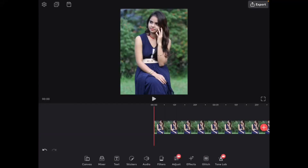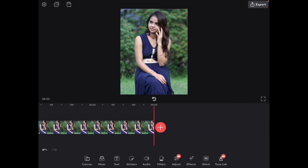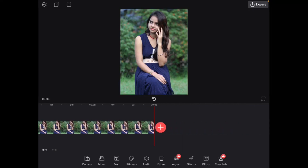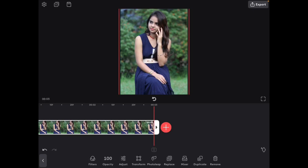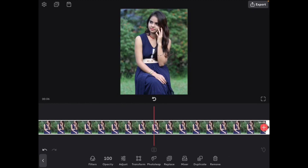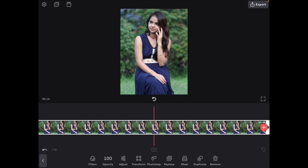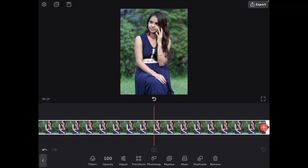Now you might be asking why I've added a photo rather than a video. I'm going to select the photo and drag the end out like this, and watch the timer on the screen until it gets to over a minute in length.